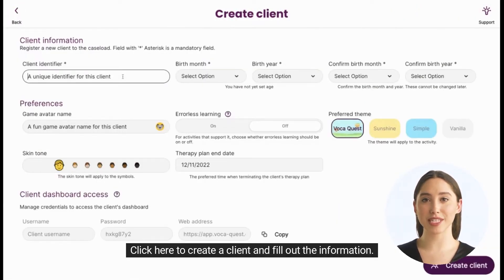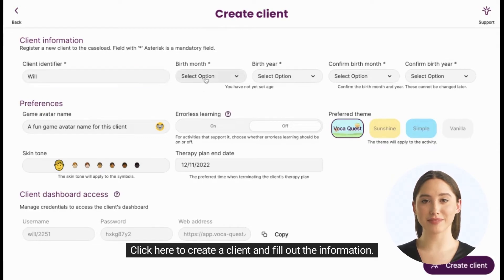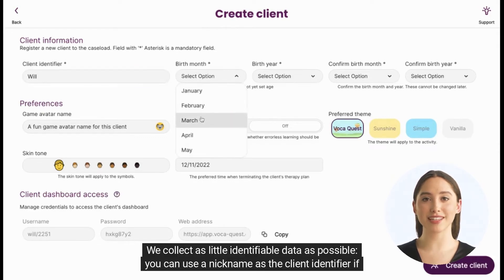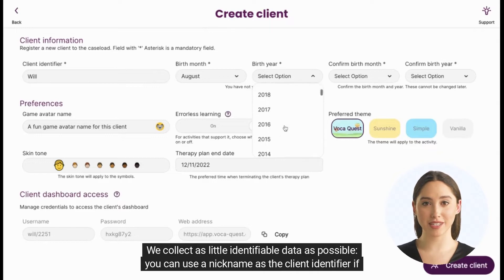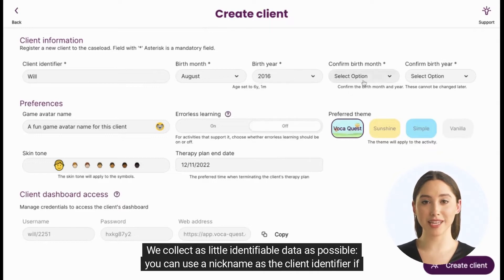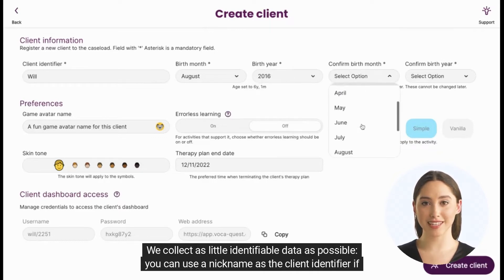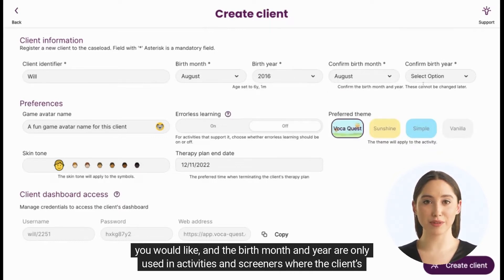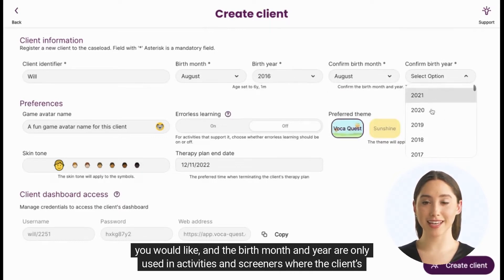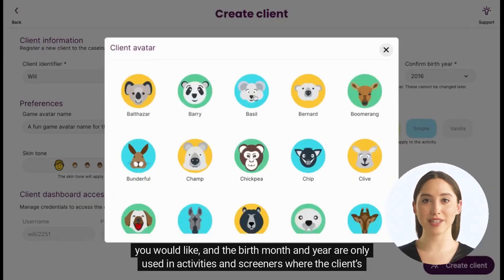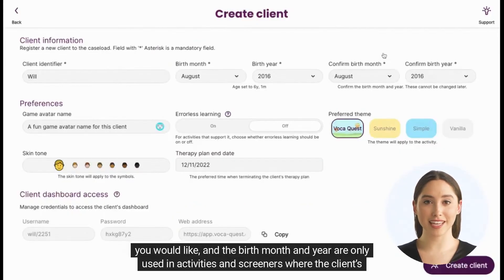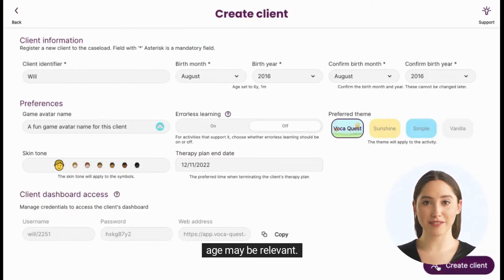Click here to create a client and fill out the information. We collect as little identifiable data as possible. You can use a nickname as the client identifier if you would like, and the birth month and year are only used in activities and screeners where the client's age may be relevant.